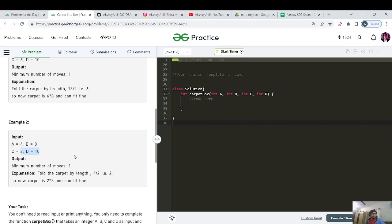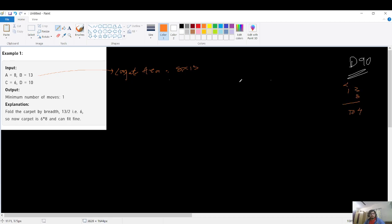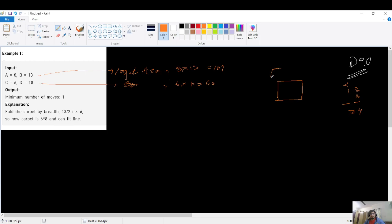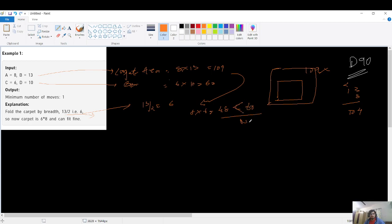Let me do a dry run. The carpet area is 8 cross 13 = 104, and the box area is 6 cross 10 = 60. Since 104 is greater than 60, we cannot fit the carpet directly. Decreasing the width 13 by 2 gives floor(13/2) = 6, so the new carpet is 8 cross 6 = 48, which is less than 60. So the number of moves is 1.